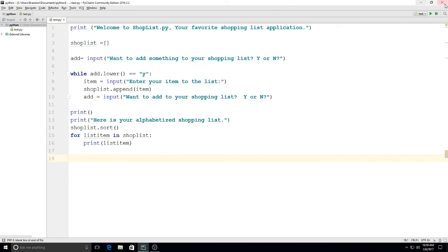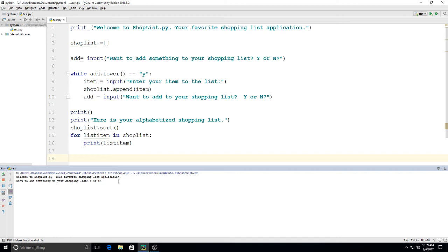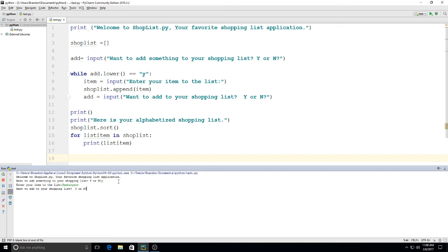Alright, let's give this thing a test. Okay, so we're running the program. Welcome to shoplist.py, your favorite shopping list application. Want to add something to your shopping list? Y or N. So I'm going to put a lowercase y just to test it. What do we want to add to the list? Let's just start off: hamburgers. Okay, and it says, do you want to add to your shopping list? This time I'll use a capital Y and make sure it works that way.